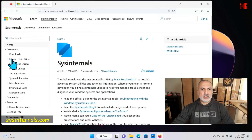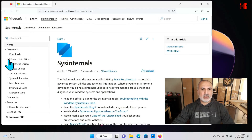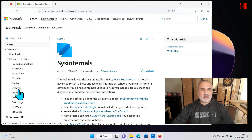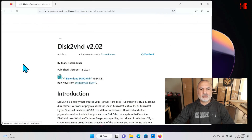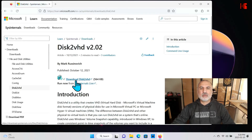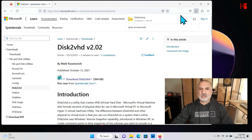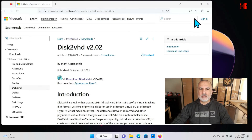In the web browser, put in this URL: sysinternals.com. Here under Downloads, go to File and Disk Utilities, click to expand it, and then you'll find the utility disk2vhd. Click on it and then click on Download.